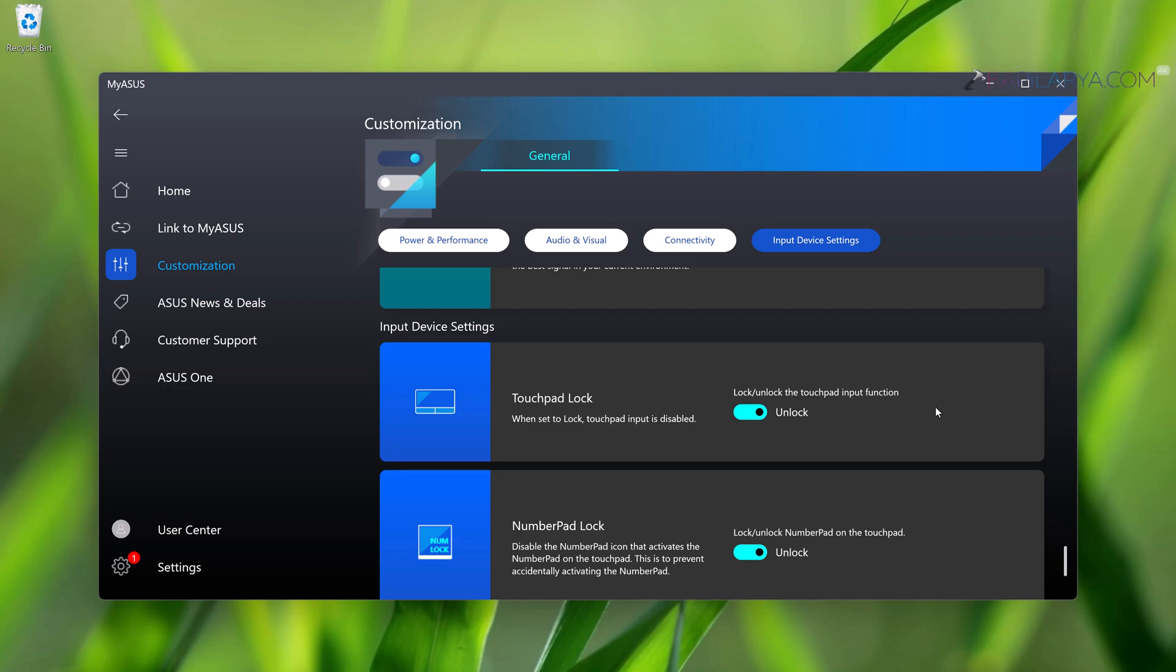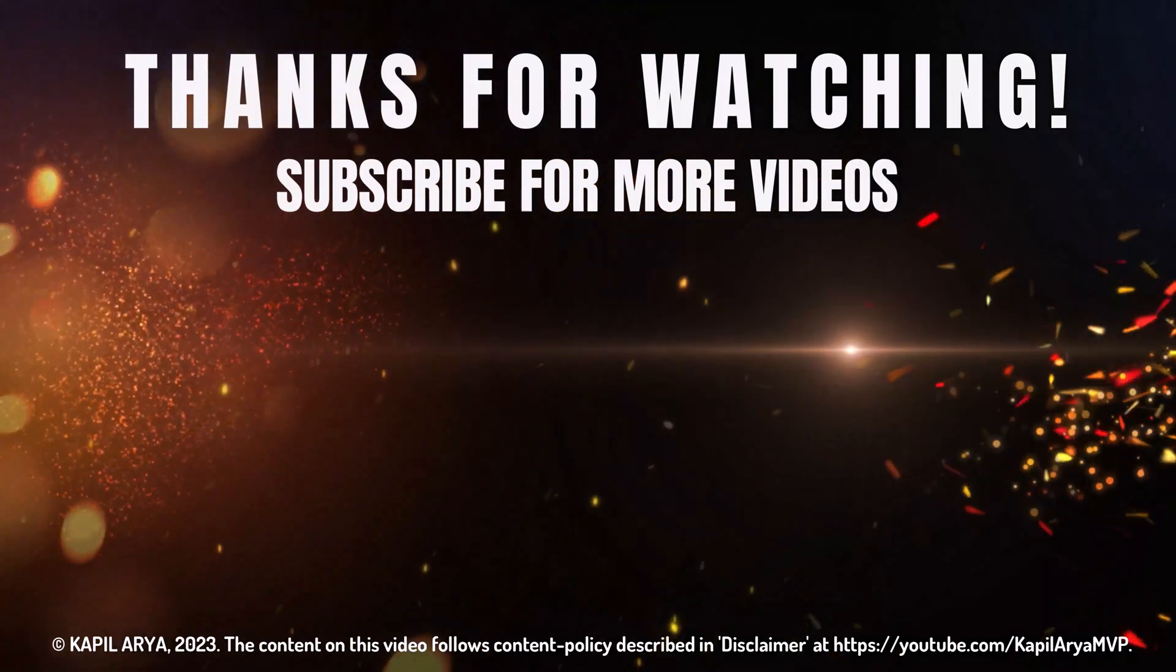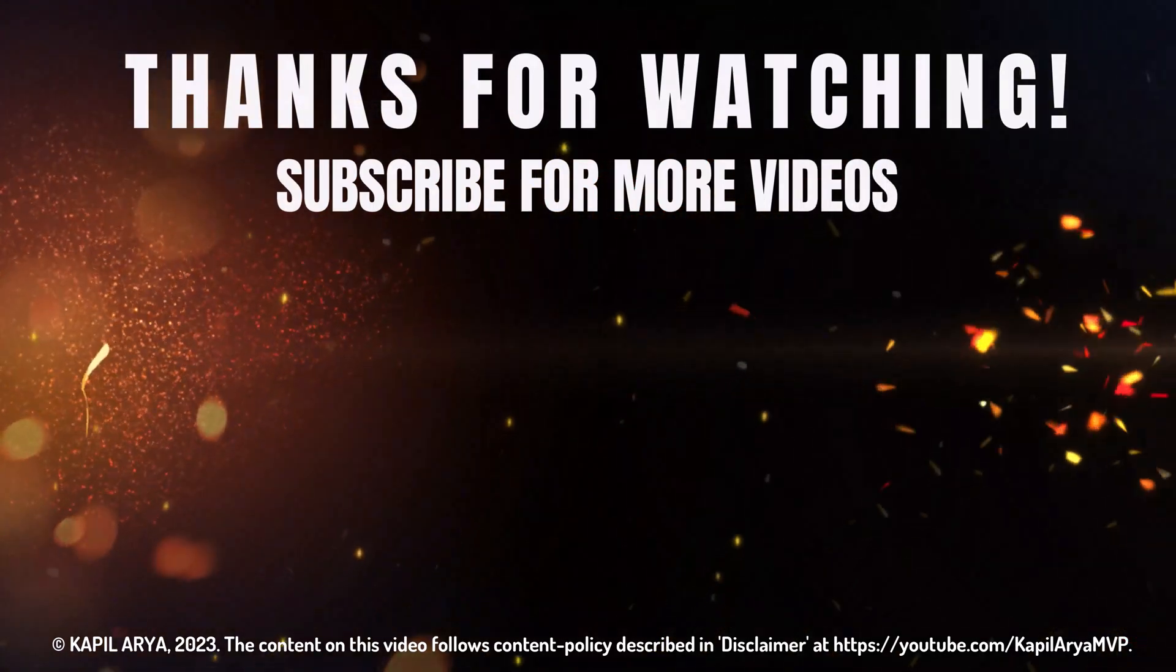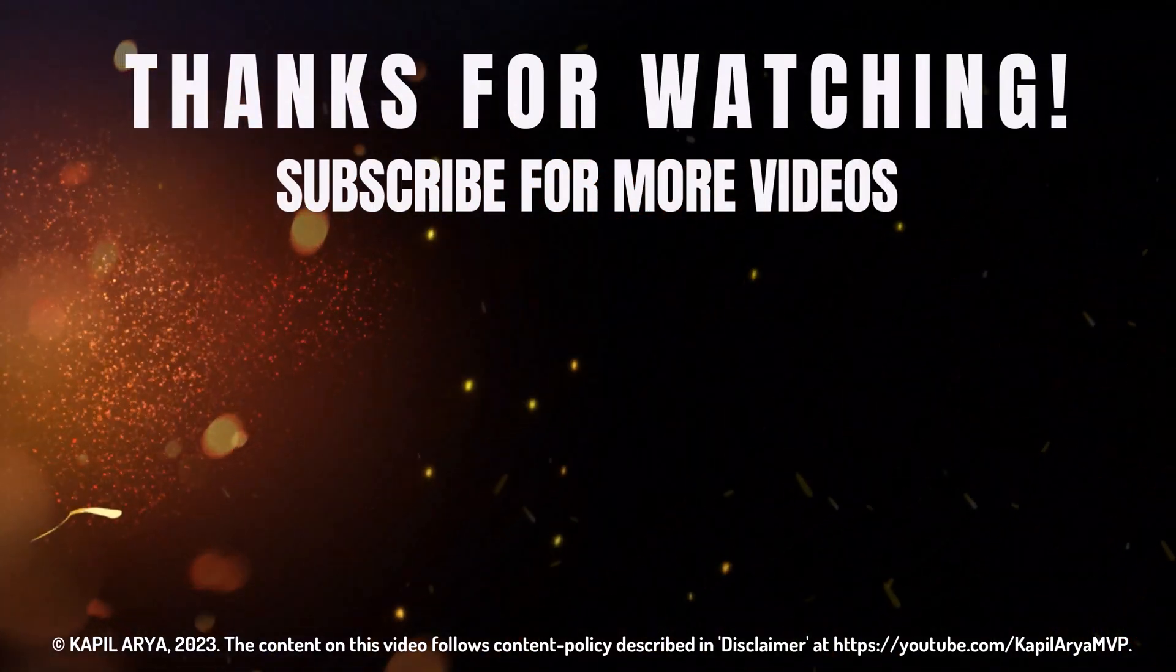Thanks for watching it. If you found it helpful, do like it, share it, and don't forget to subscribe to my YouTube channel for more videos.